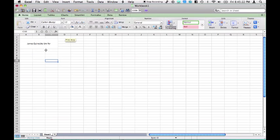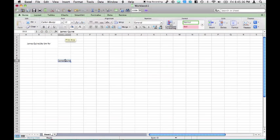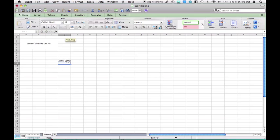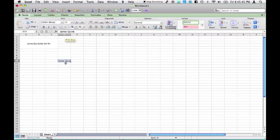In a merge cell or in any cell, really, you can write James Wine. If I want to split this to two lines, in Windows, it'd be Alt-Enter. However, in 2011 for Mac, in Excel, it is Alt-Option-Enter.